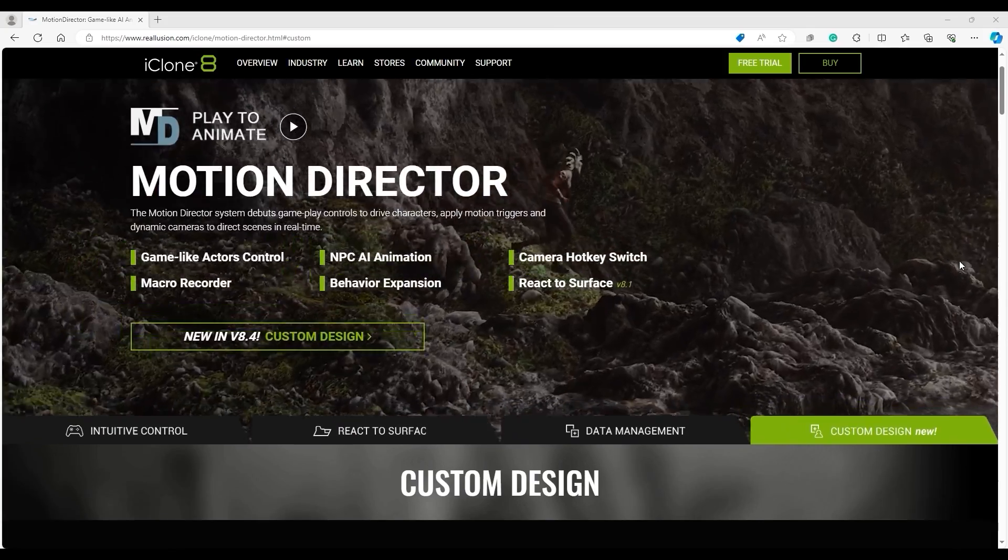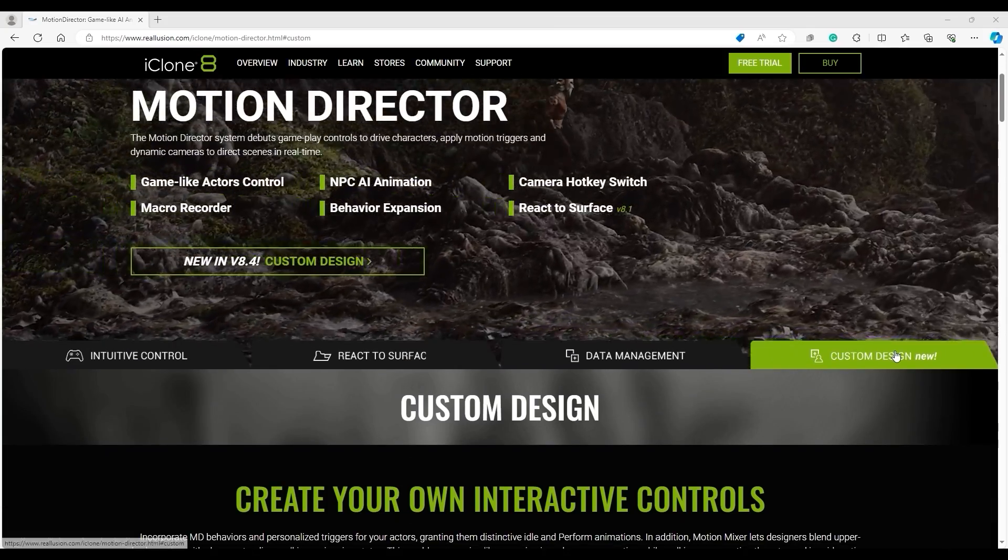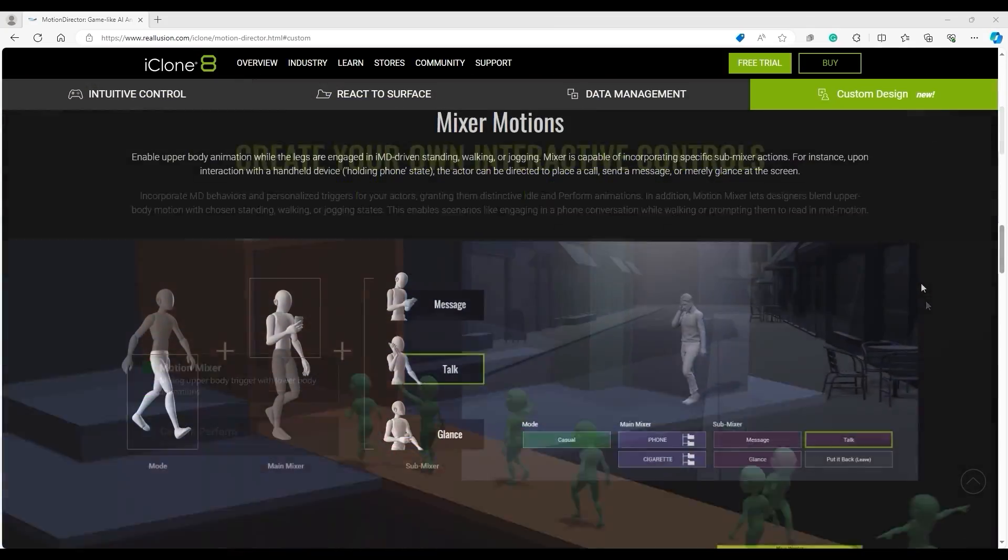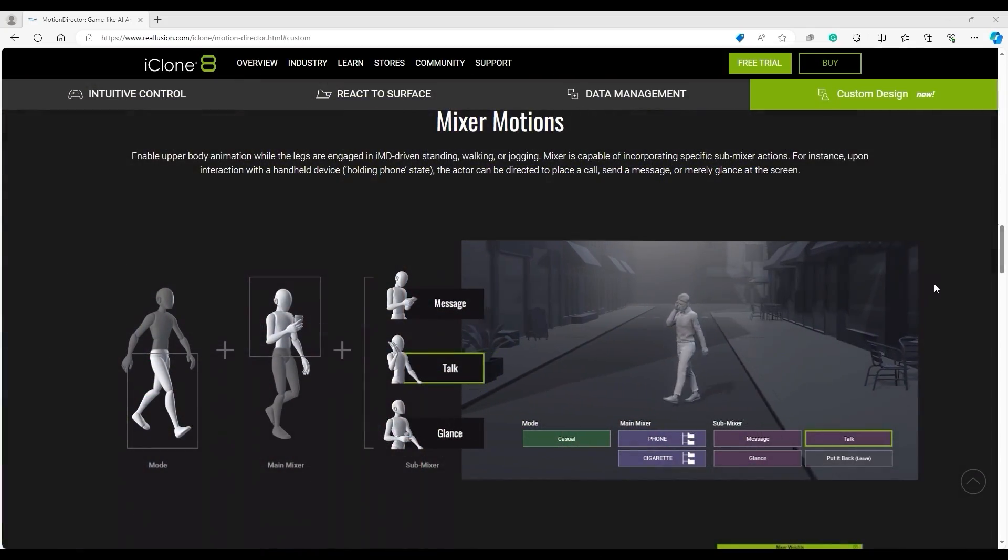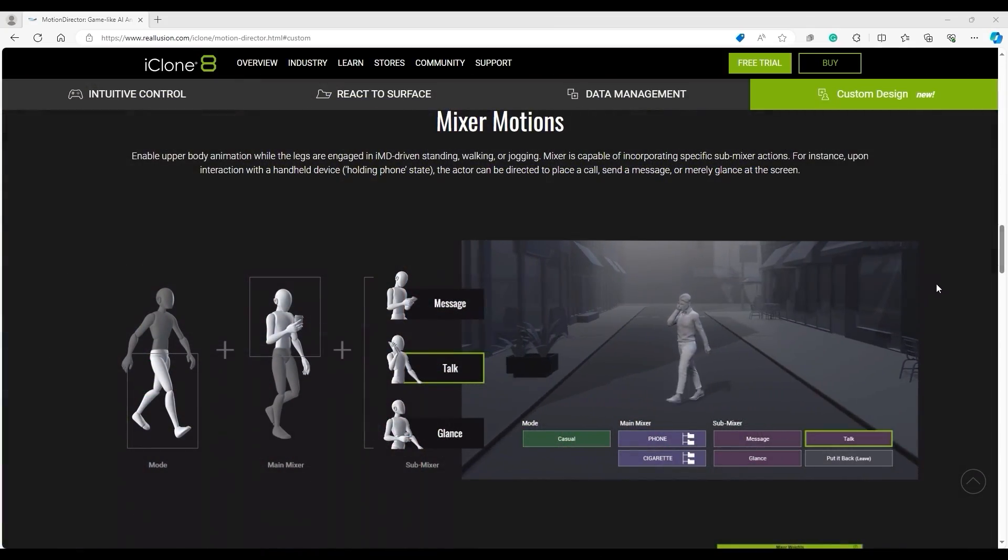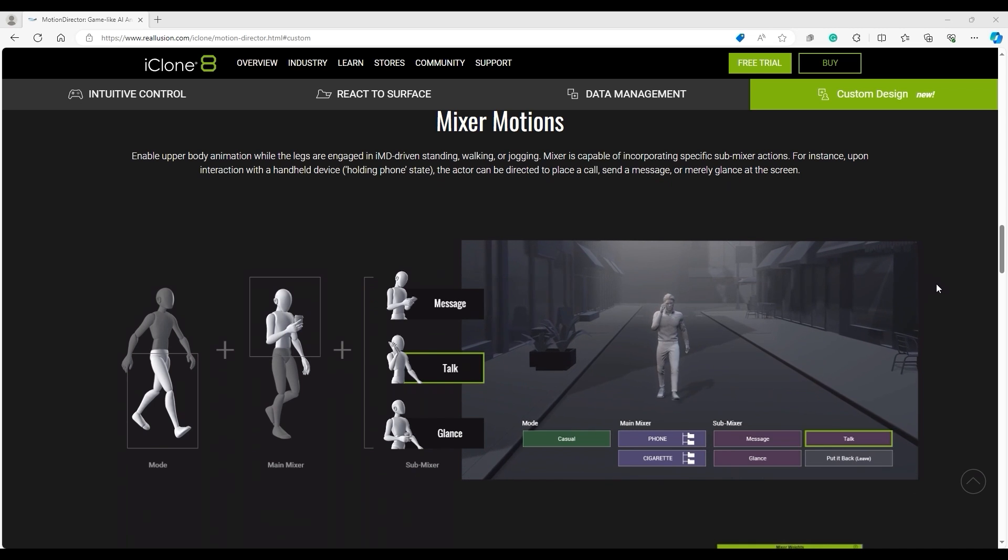Hey guys, in this tutorial we're going to take a look at how you can mix motions together with walking animation using the Motion Director system.